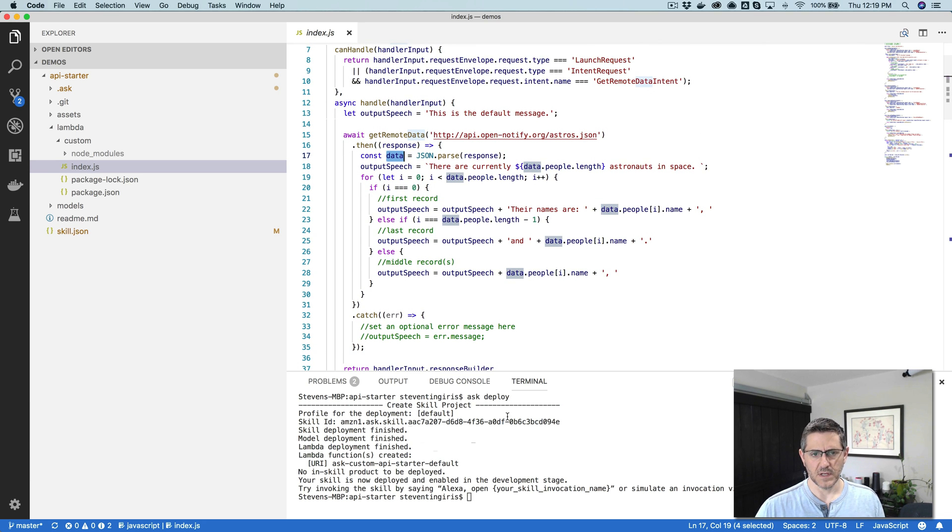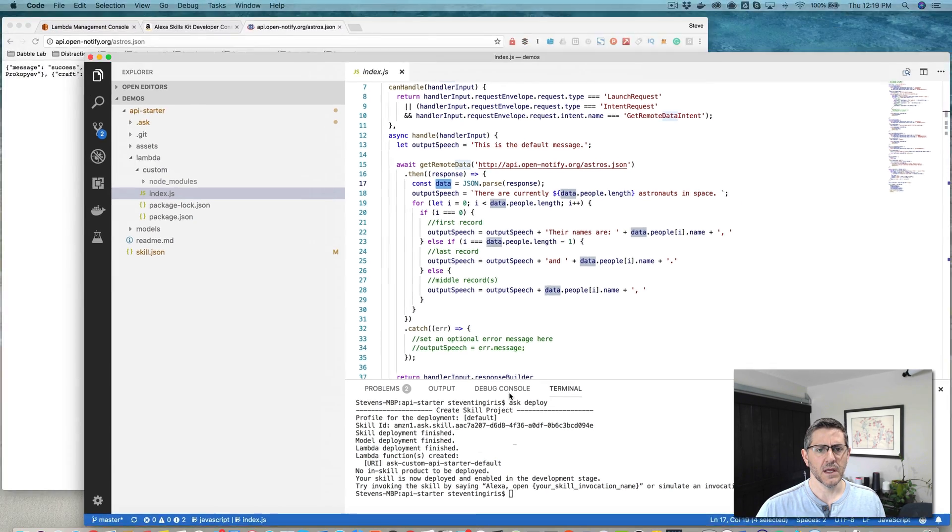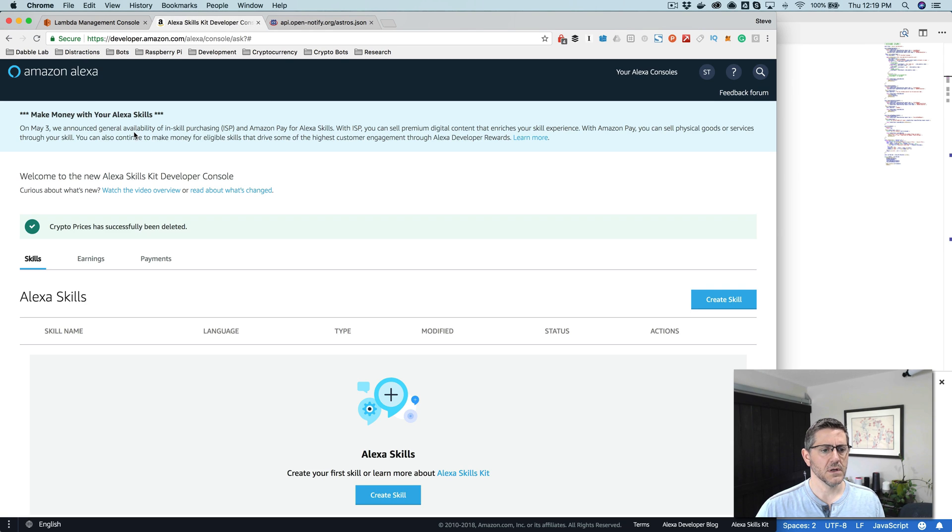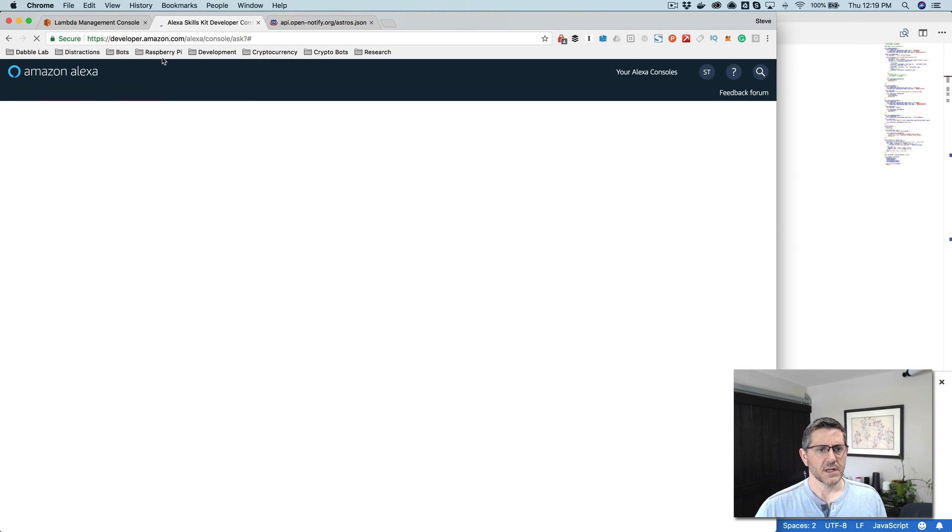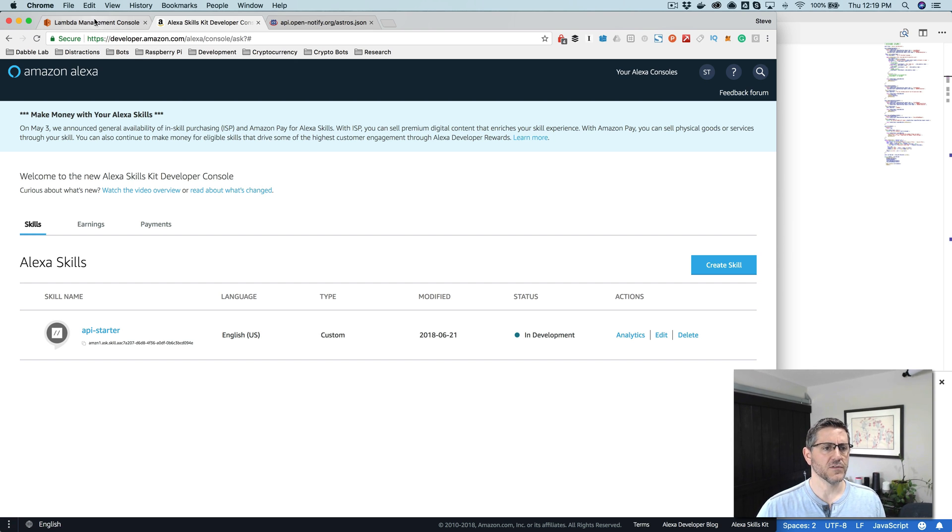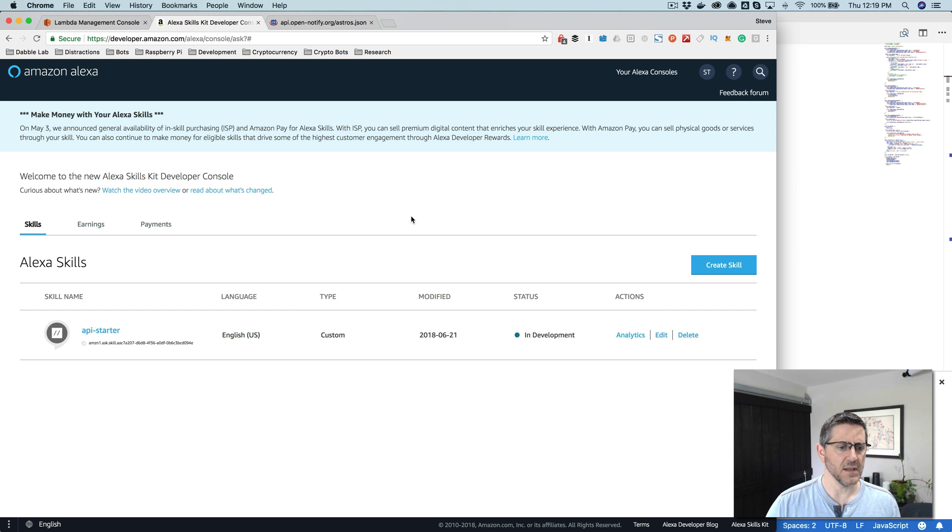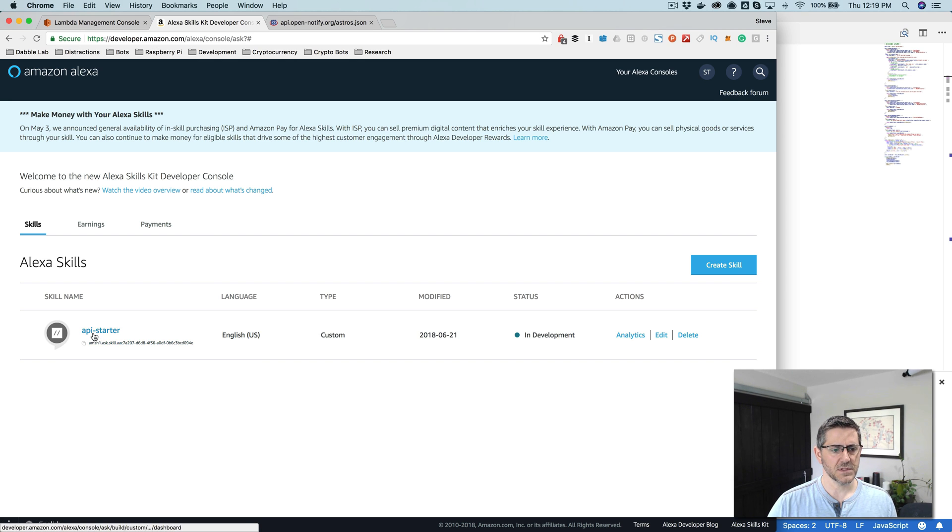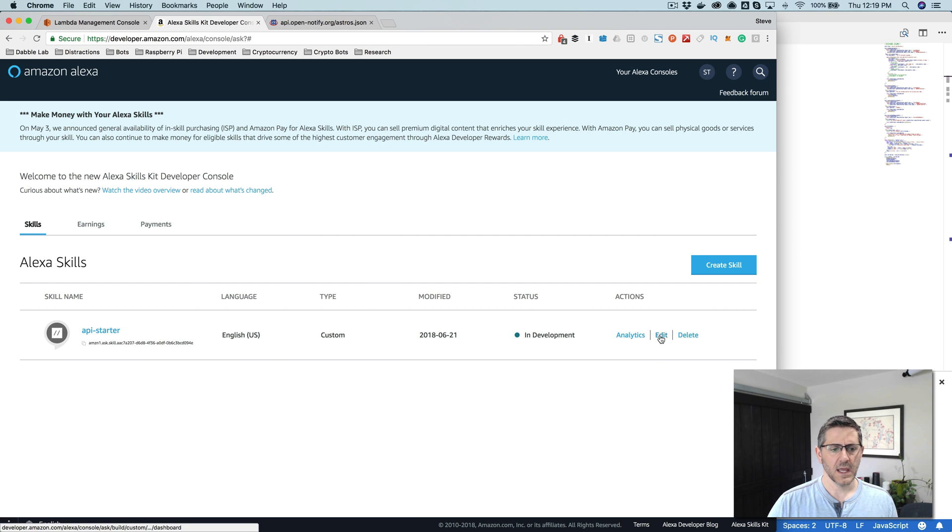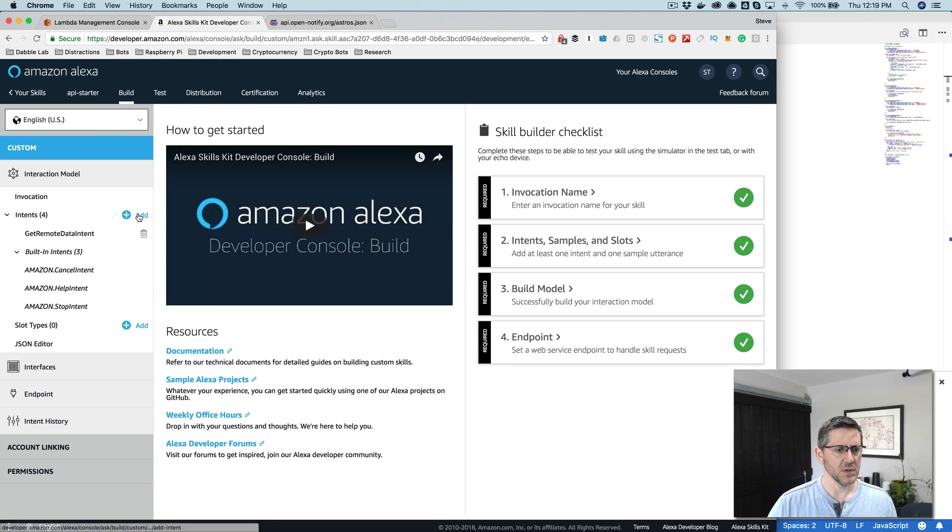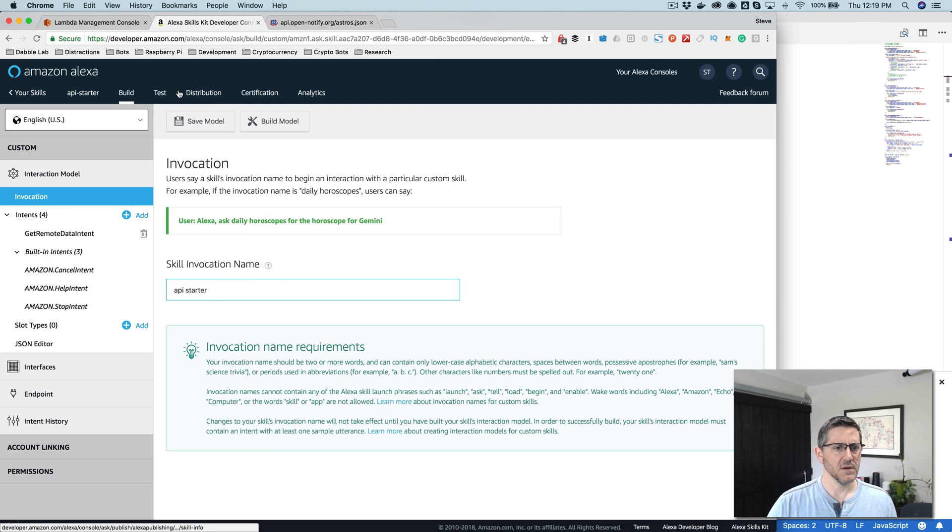And then at that point that data object can be used to construct the response back. And right now I think it's all done deploying, so we'll go ahead and test it out. Let's go over here to developer.amazon.com. You need an account, an Amazon developer account. You also need an AWS account to follow along on this. That's all covered in the walkthrough for setting up the Ask CLI. I'm logged into the developer account now. And I've deployed the template so I can see it here. It's called API Starter, and by default the invocation name is also called API Starter.